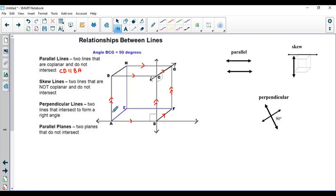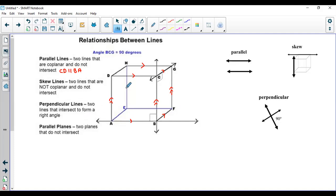Let's figure out skew lines from the figure. Take line AD — it's on plane ABCD. Which line is skew to AD? It could be HG, or GC, because they are on completely different planes. We could also say EF is a skew line for AD, because they have no relationship with each other. Although they're on the same figure, they do not intersect and are on two different planes. Skew lines are two lines with no relationship to each other.